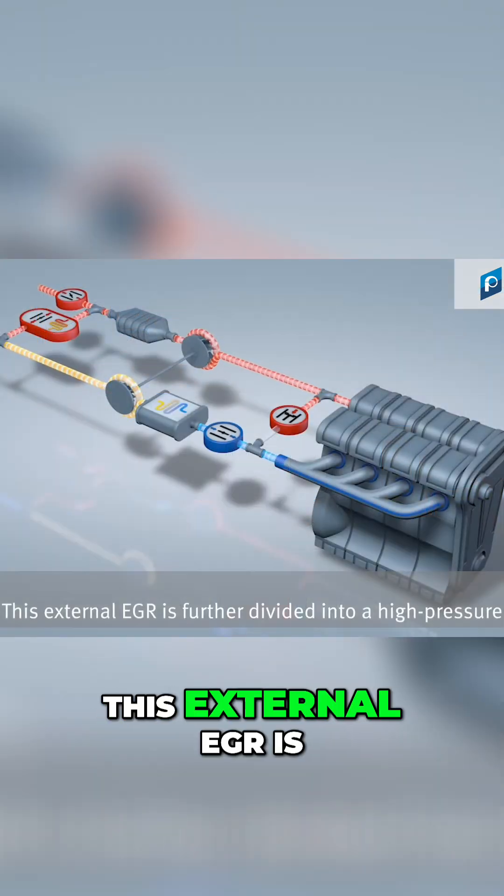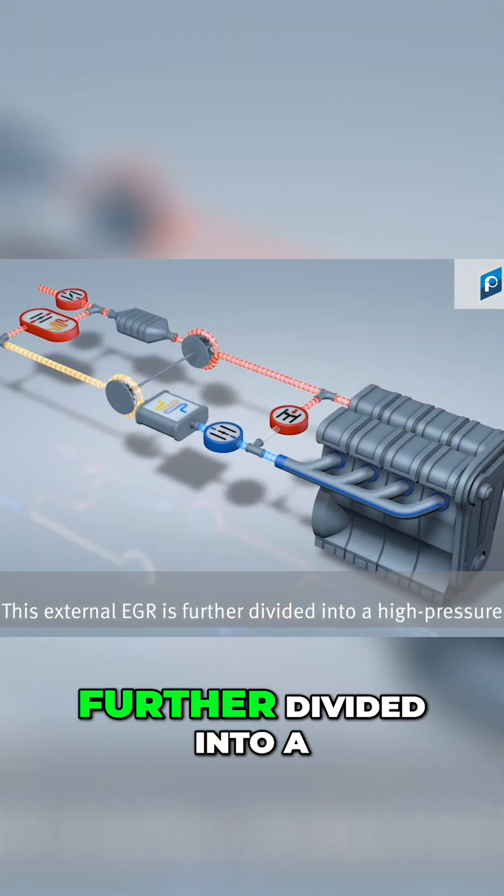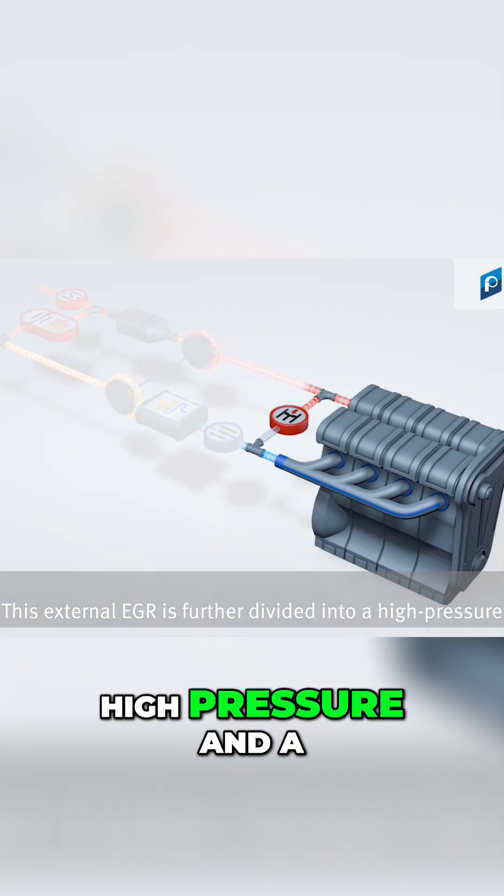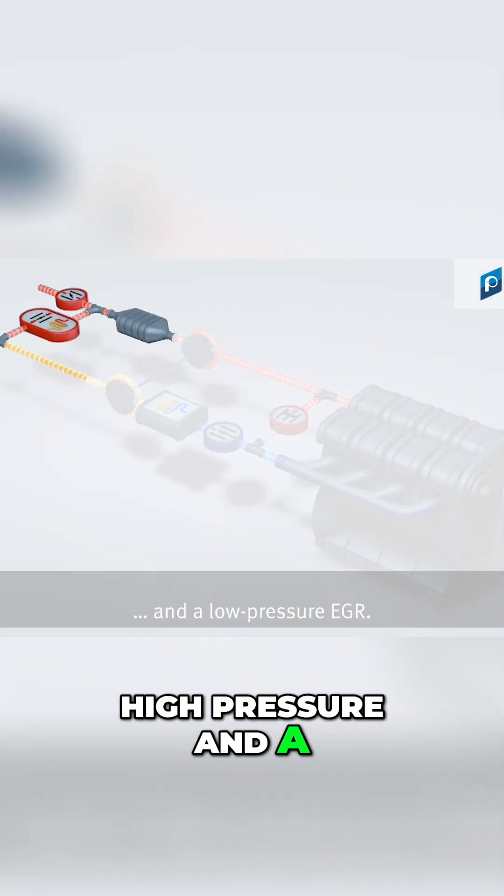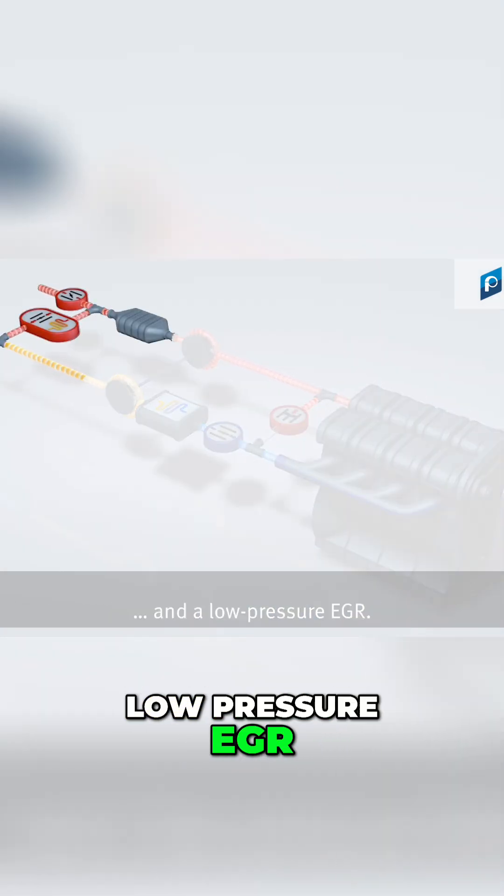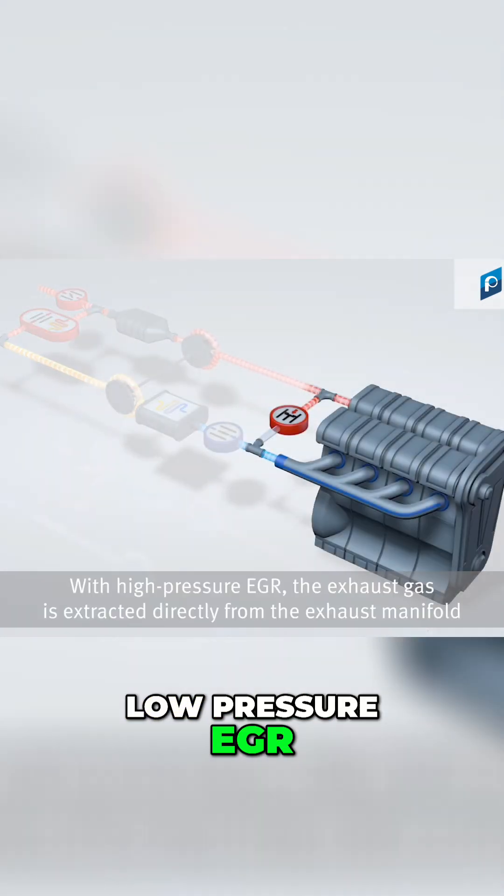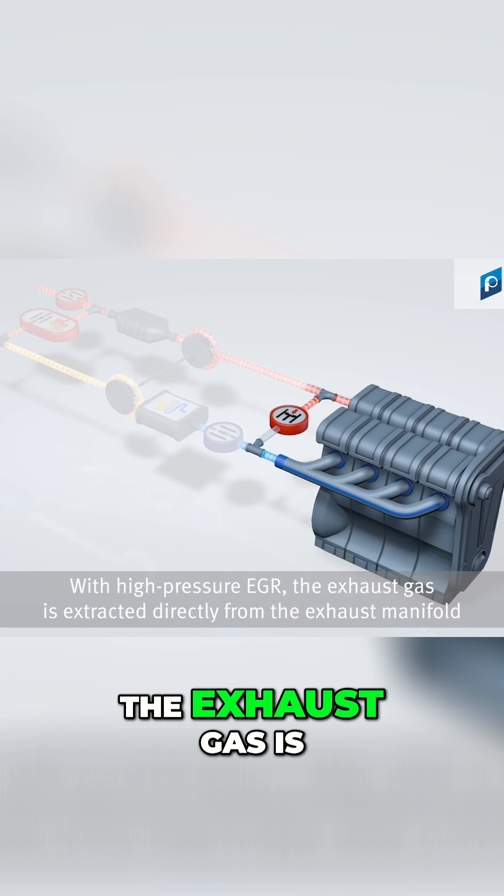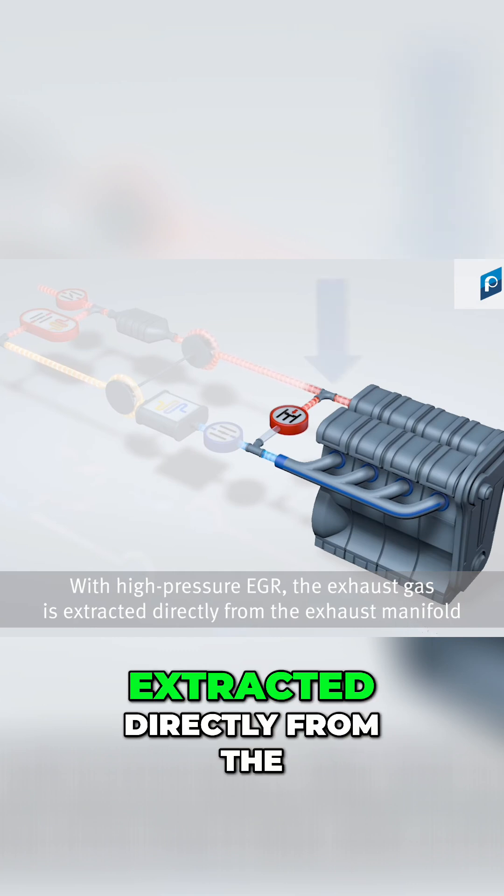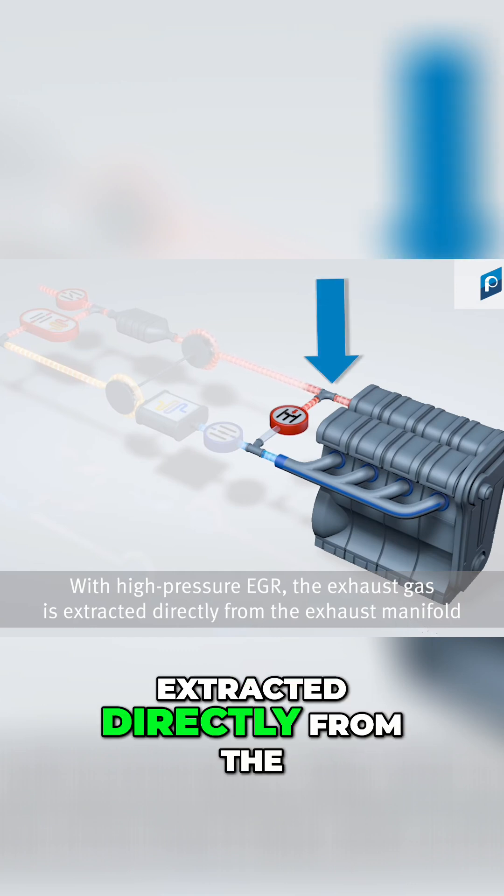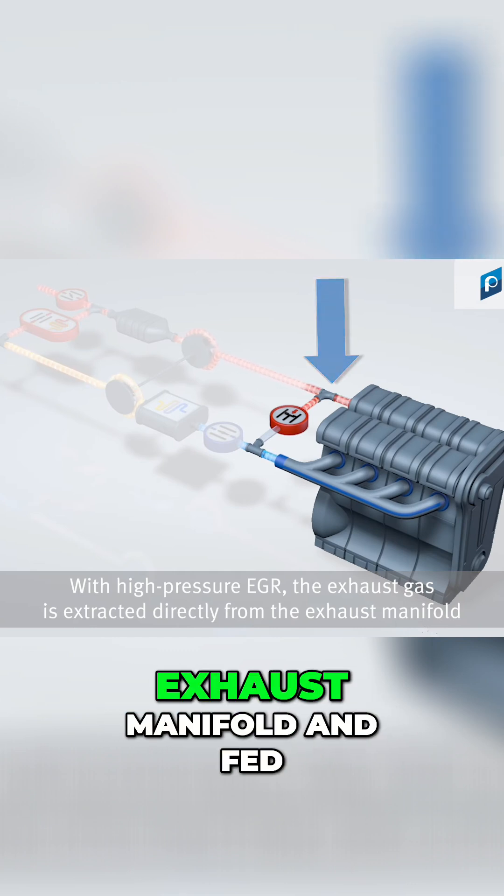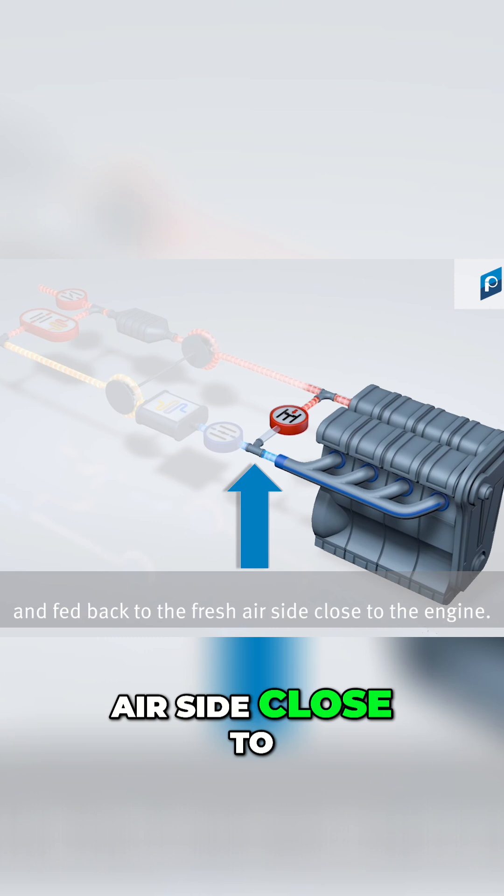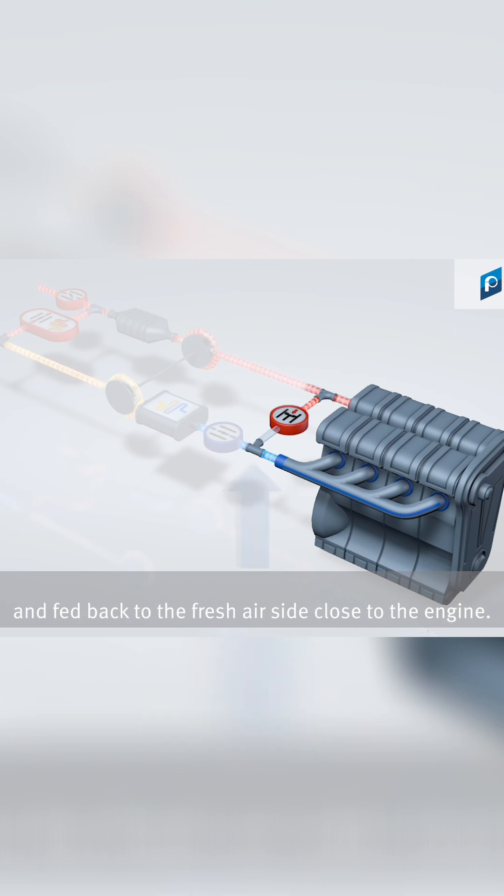This external EGR is further divided into a high-pressure and a low-pressure EGR. With high-pressure EGR, the exhaust gas is extracted directly from the exhaust manifold and fed back to the fresh air side close to the engine.